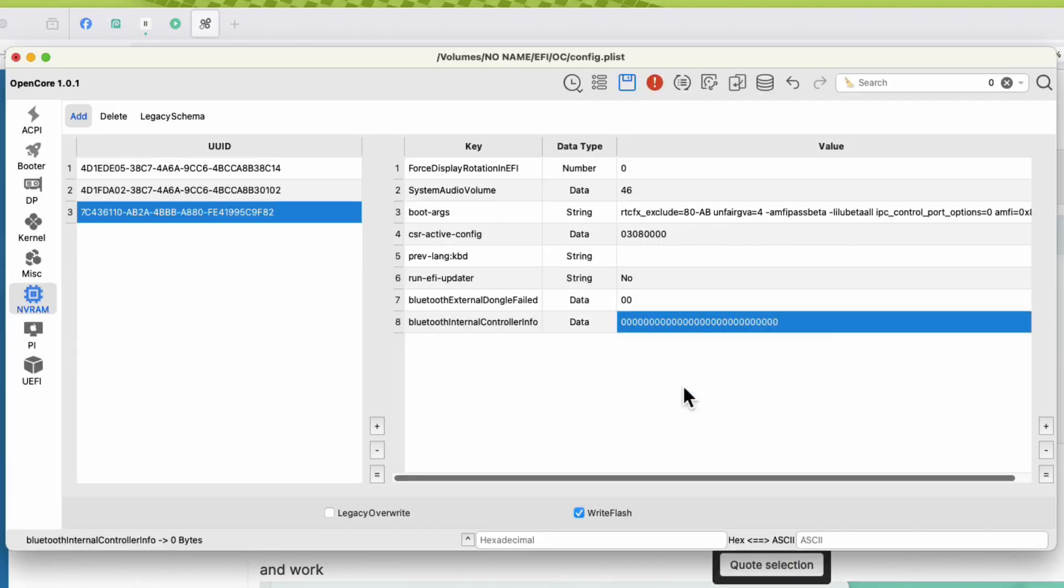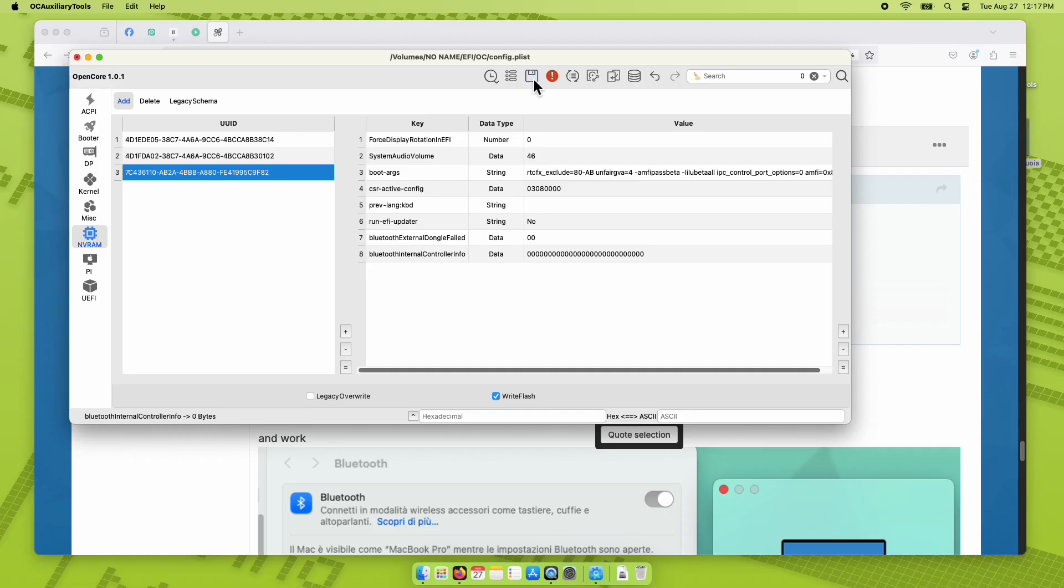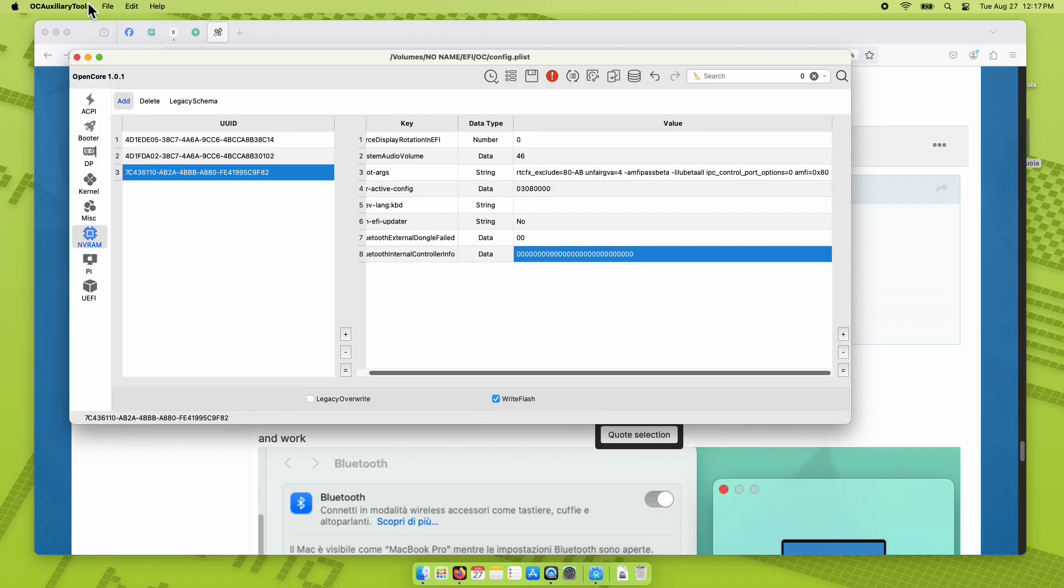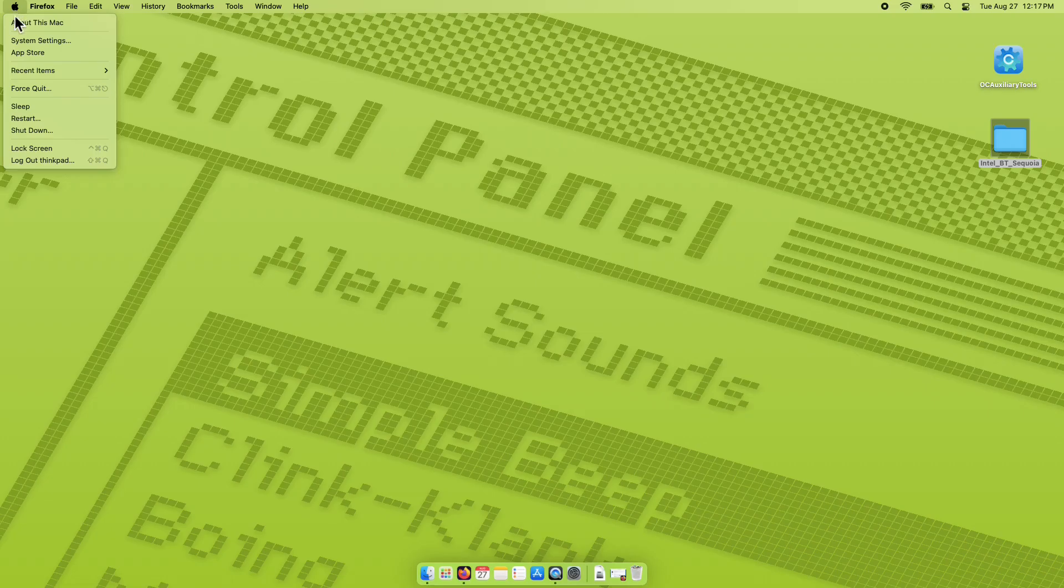Click the save icon above for us to save the changes on our configuration. You may now close OCAT and then restart your Hackintosh.